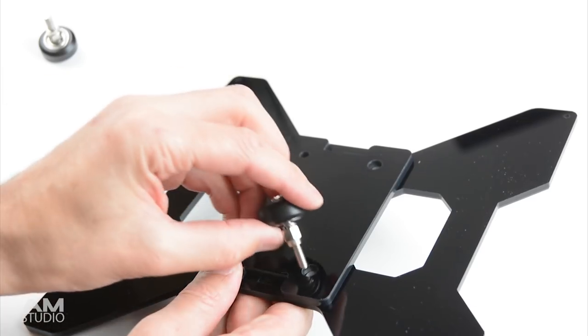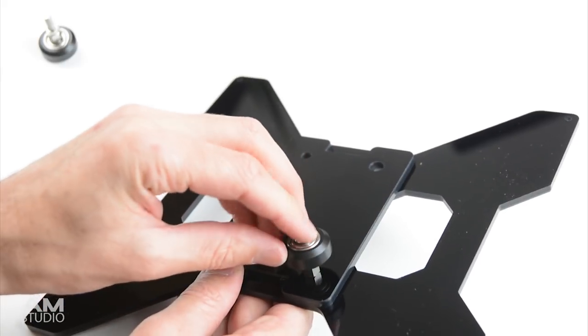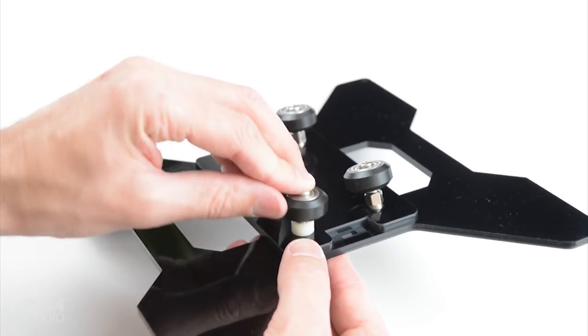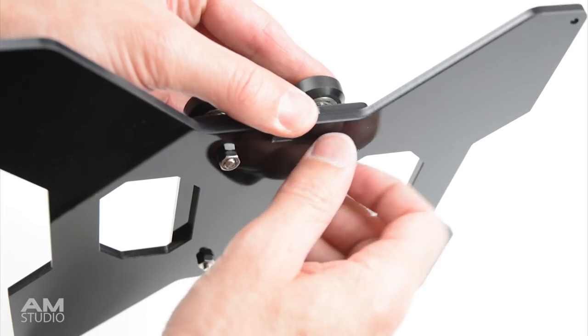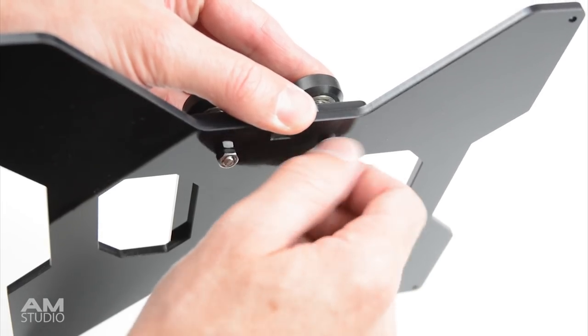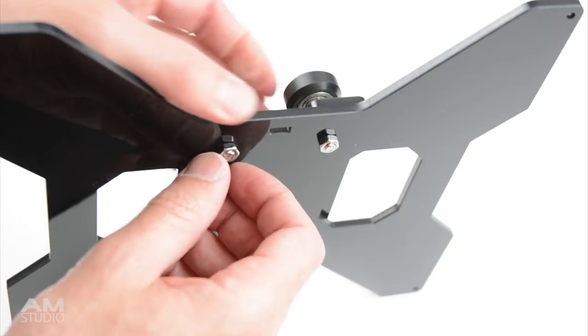Next is to assemble the bearing rollers and hotbed carriage. There are two larger holes which are for the adjustable eccentric nuts.